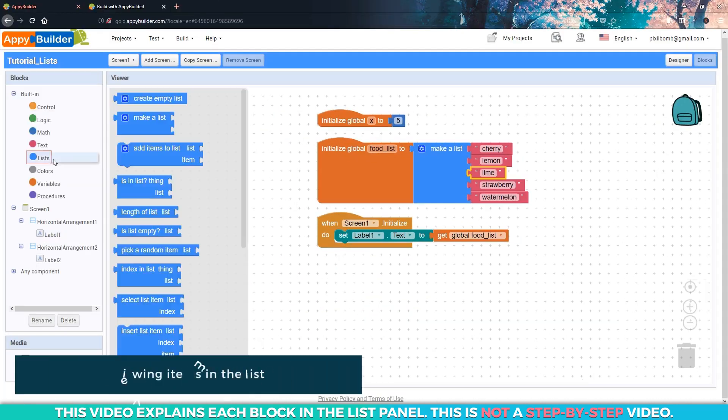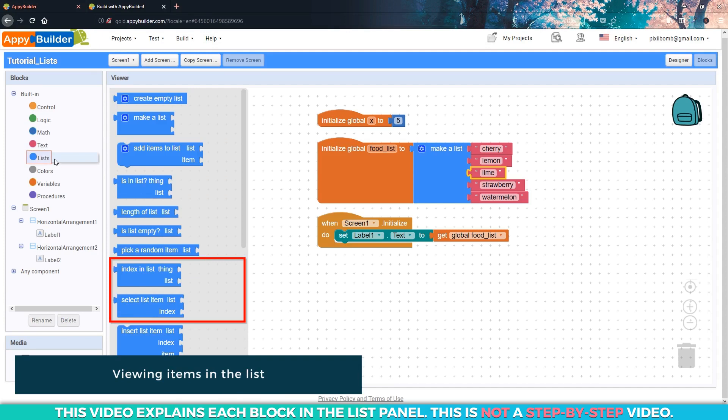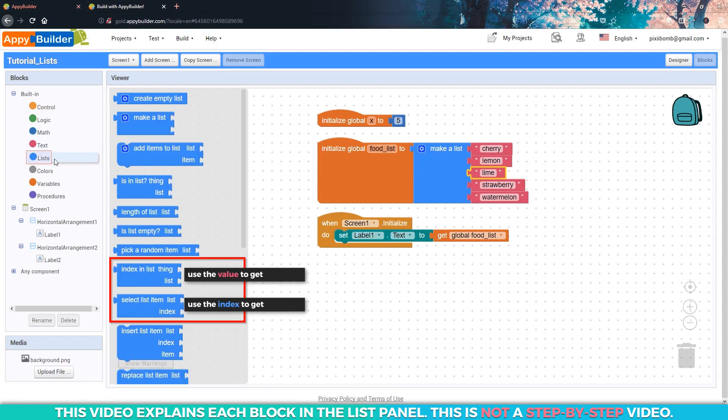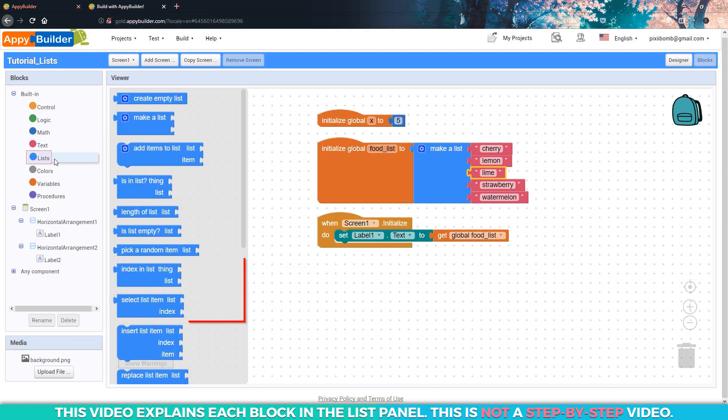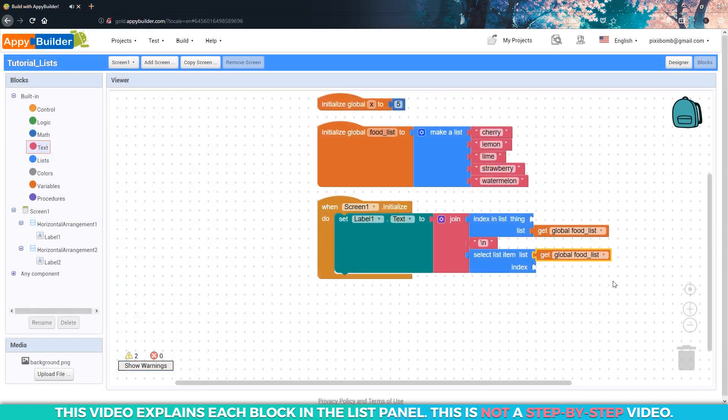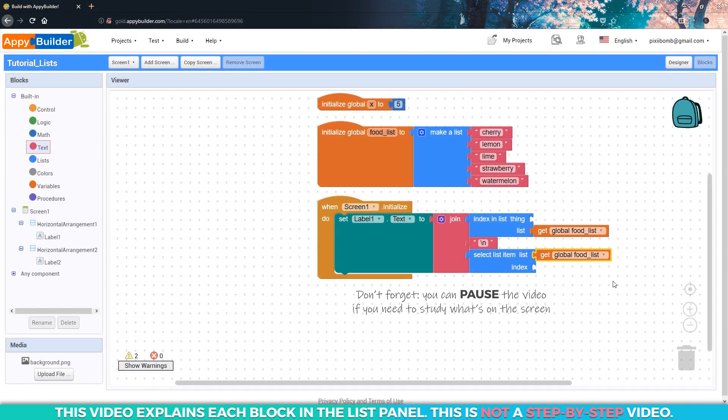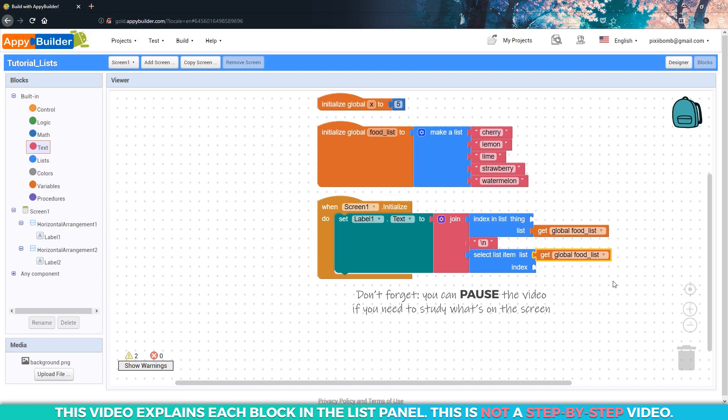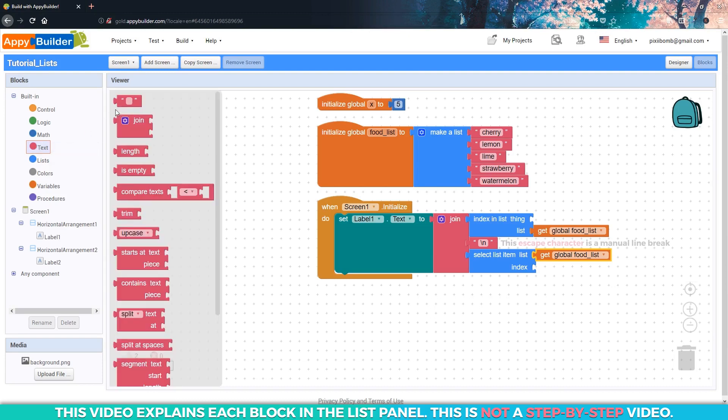Now take a look at the index in list and select list item blocks. We use the first block when we know the value, but we don't know the index. And we use the second block when we know the index, but we don't know the value. Now throughout this video, I'm just going to set up the blocks. Remember, you don't have to follow along with me. This is just an explanation of what these blocks do. So feel free to pause the video every few minutes and study what you see on the screen and compare that to what you see in the live tester.